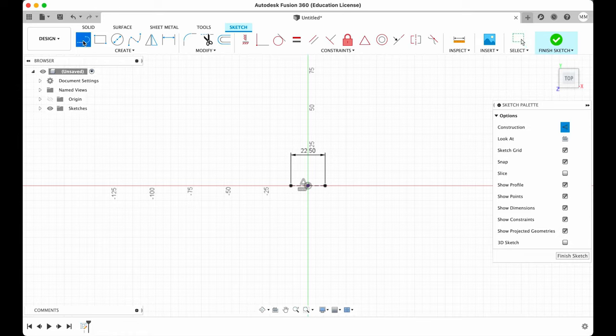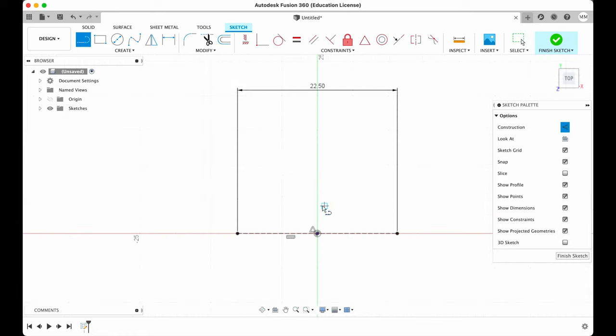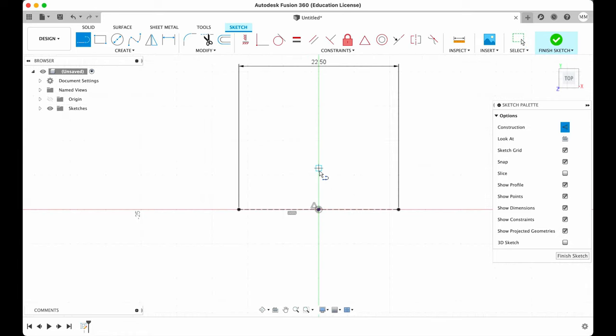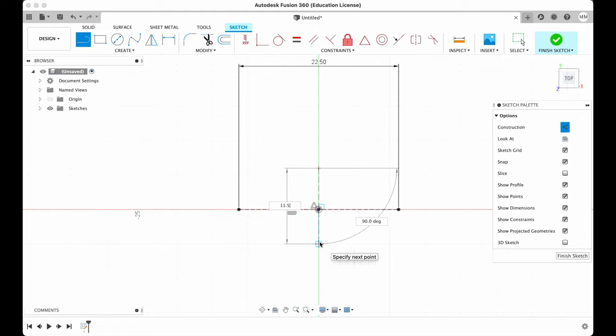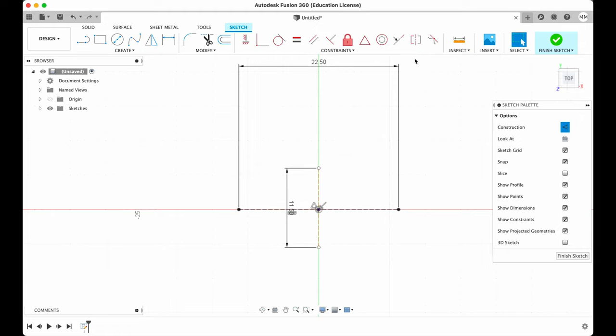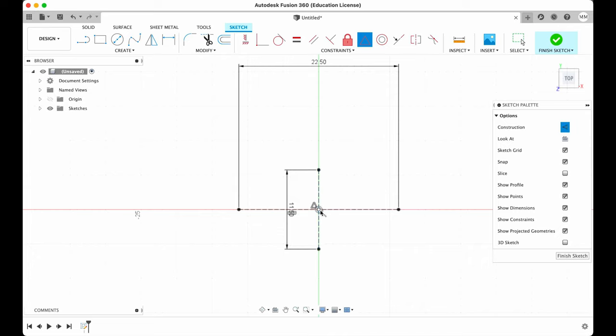Then I need another line on the z-axis. This line will be 11.5 mm. I hit enter. Then I'm gonna hit midpoint, select my line, select the center of the origin and this way the line will be exactly in the center.